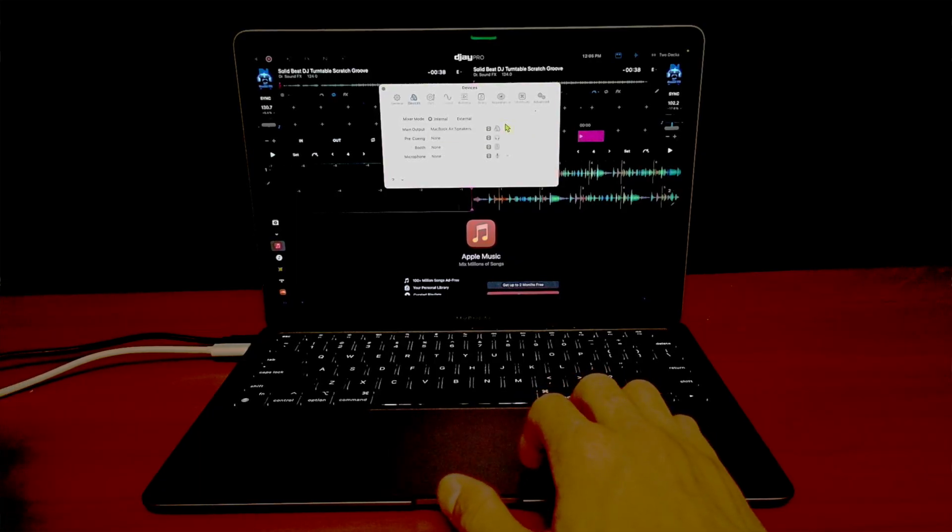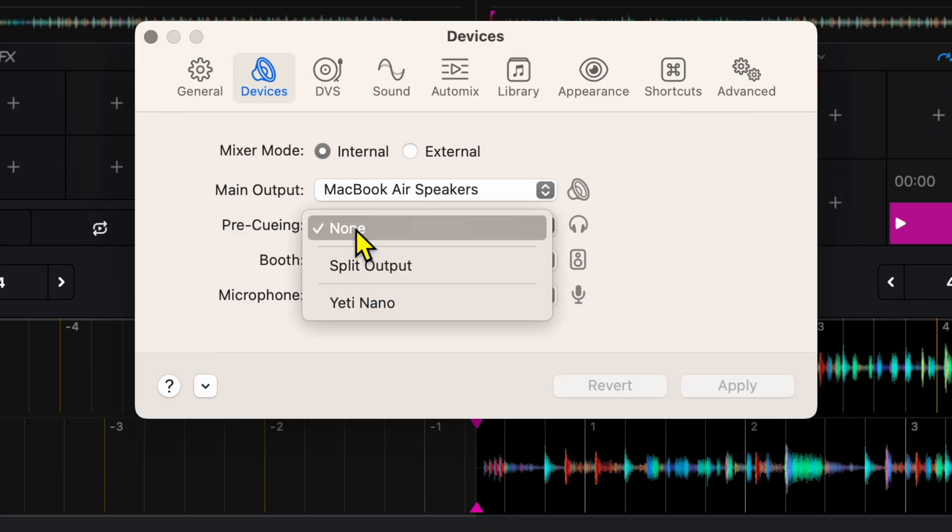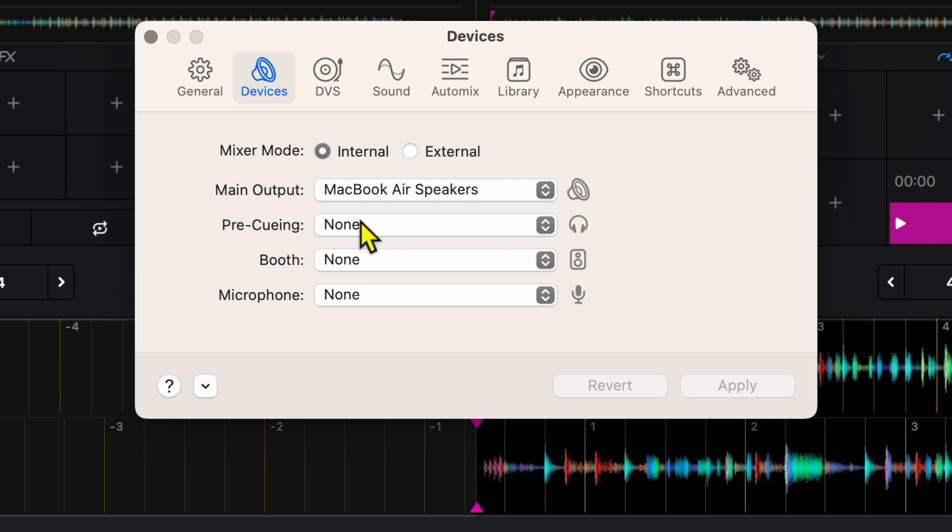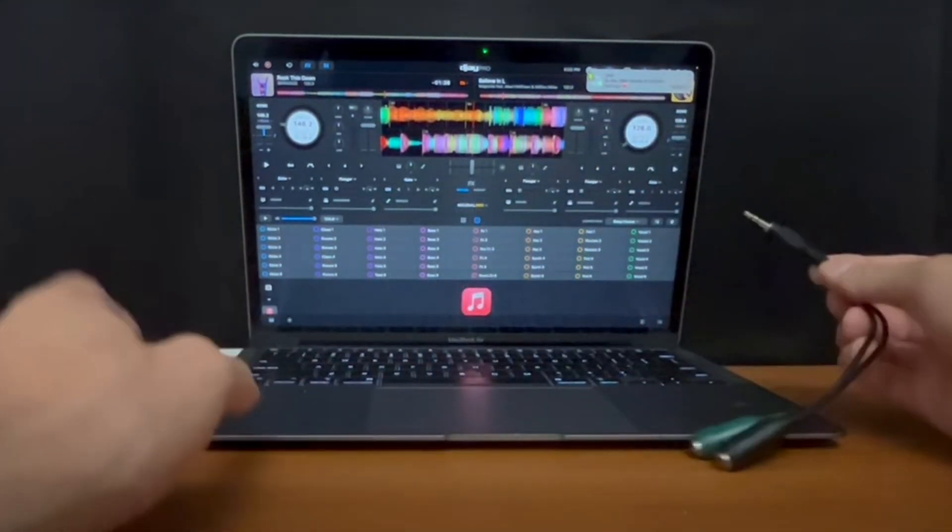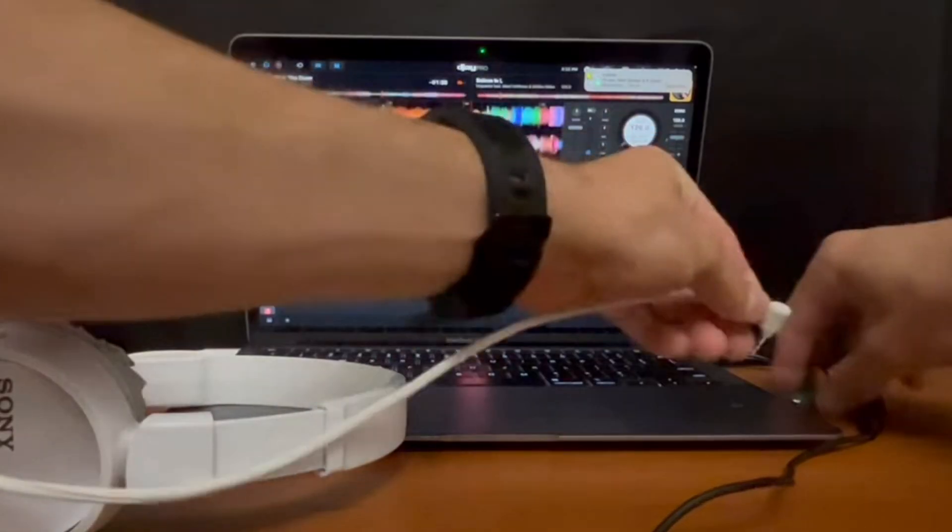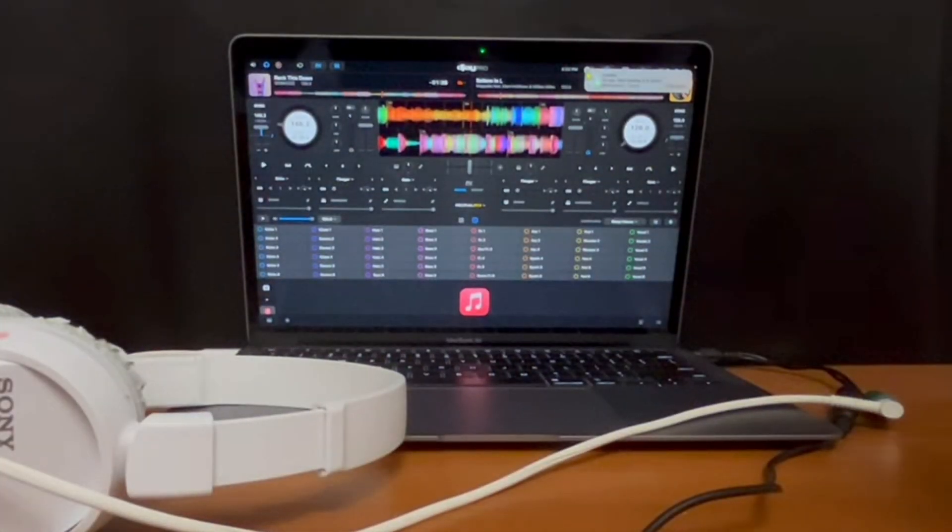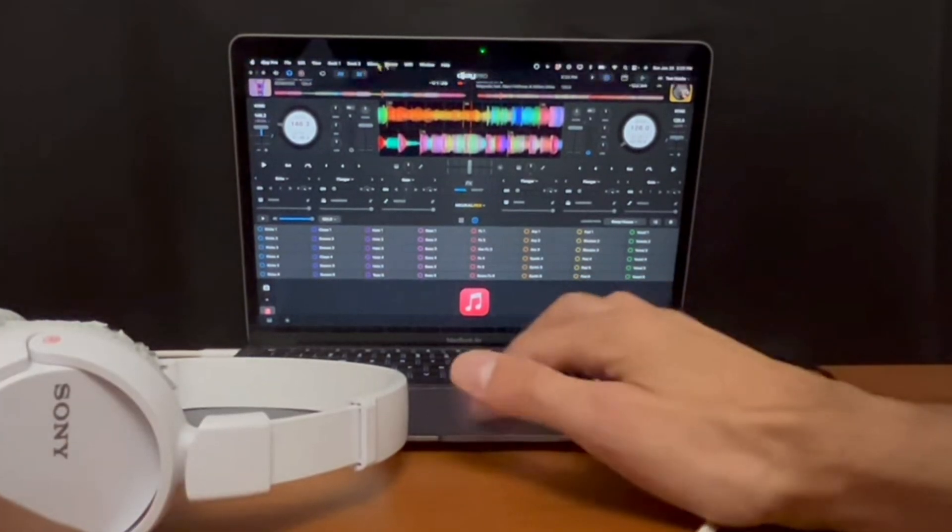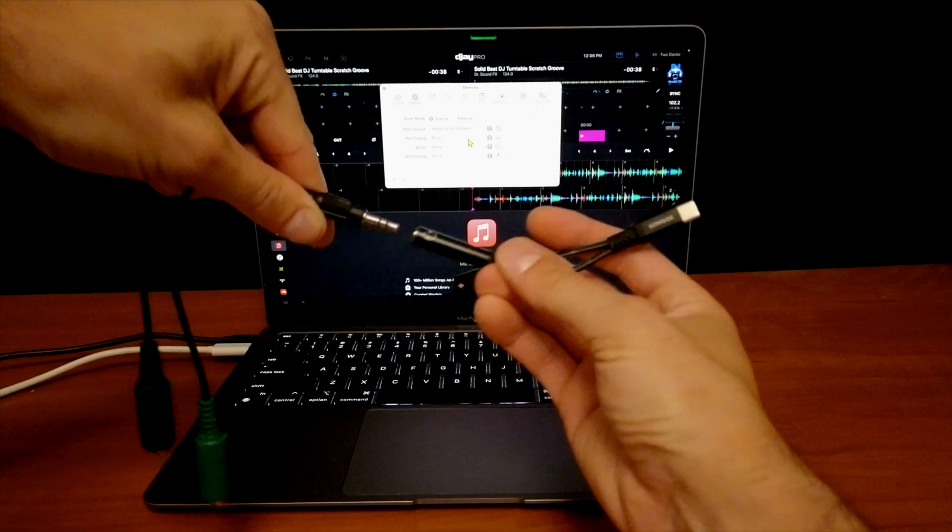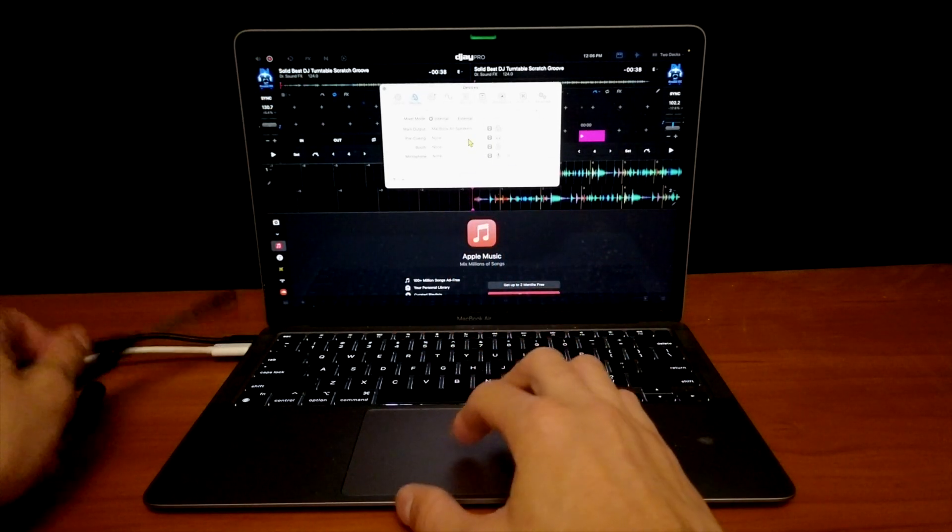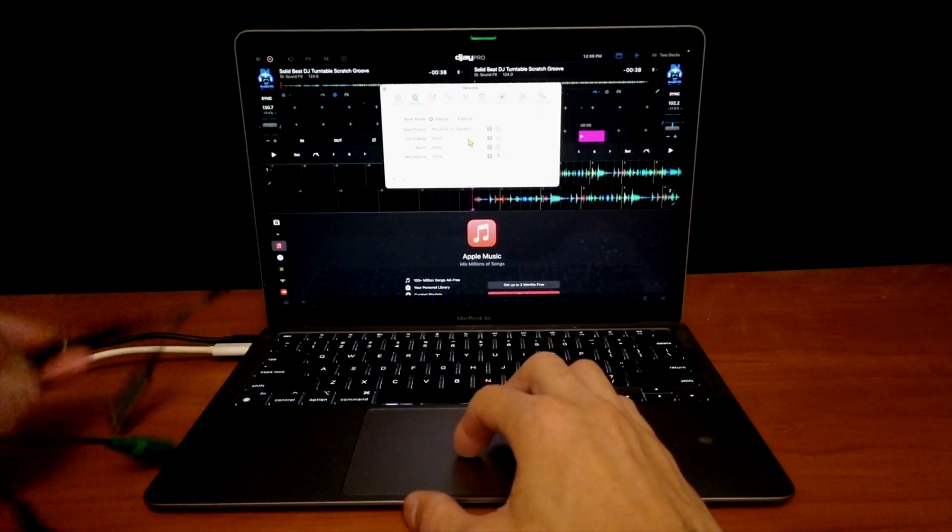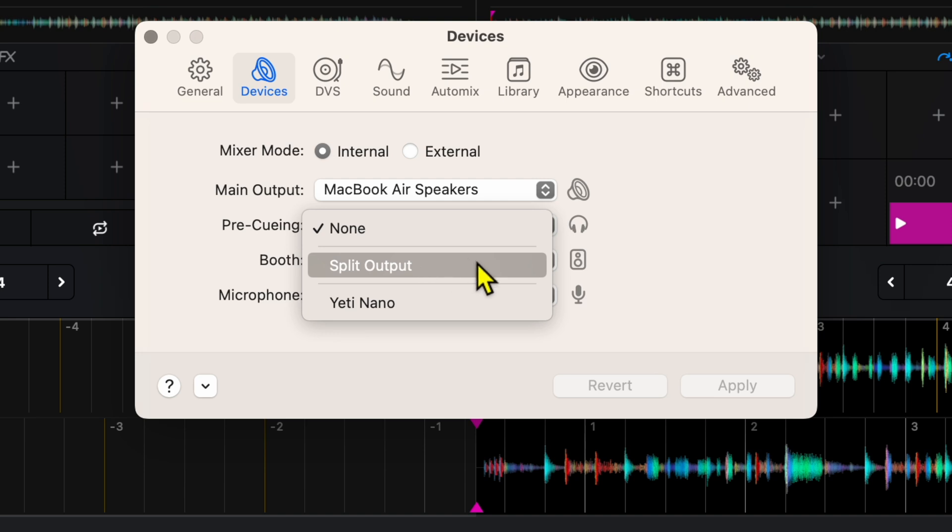And then next is an important part which is pre-cueing. So right now I have nothing plugged in, no adapter or anything for pre-cueing. If you wanted to use a pre-cueing adapter, all you would need is something like this that turns USB-C into a way to plug in an audio cable, and then this headphone splitter. I got this with the Hercules Control Mix, and then you'd plug this into here, plug it into the laptop, and then in pre-cueing we would select split output and it will split the output for the splitter cable.